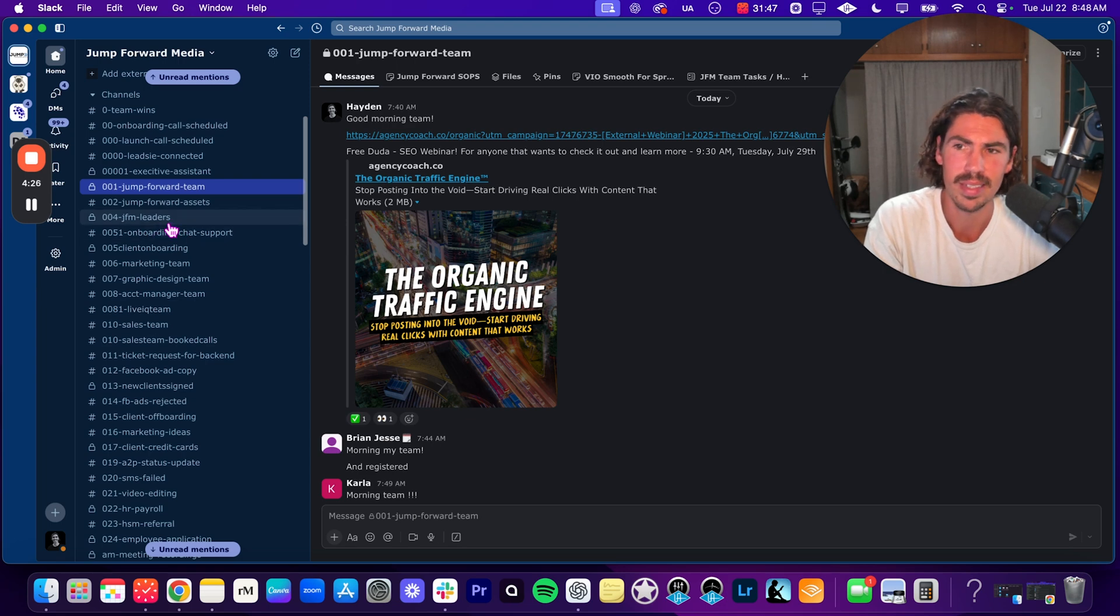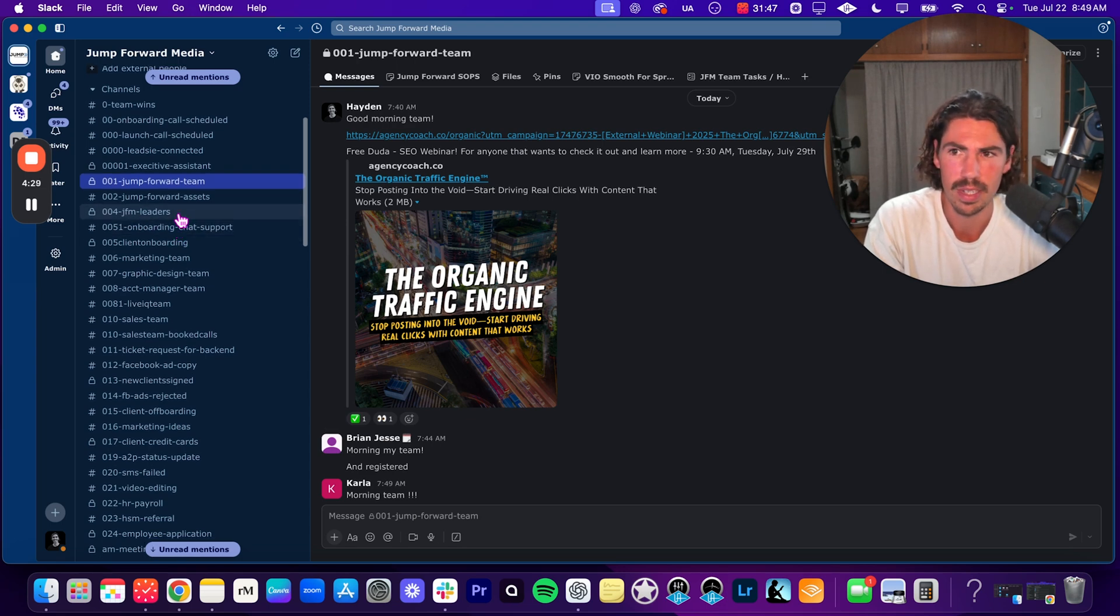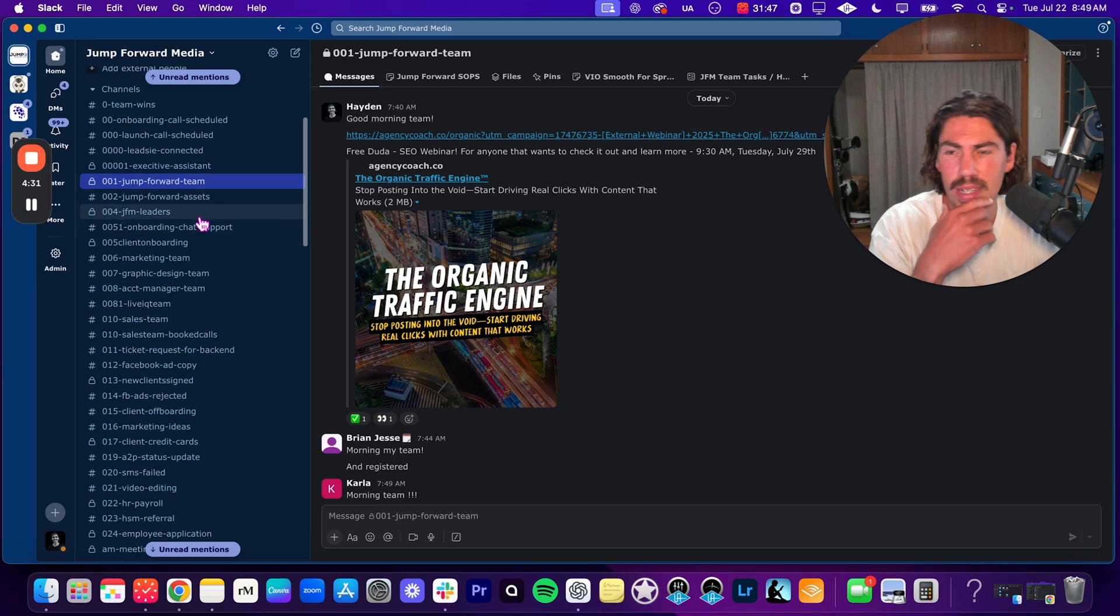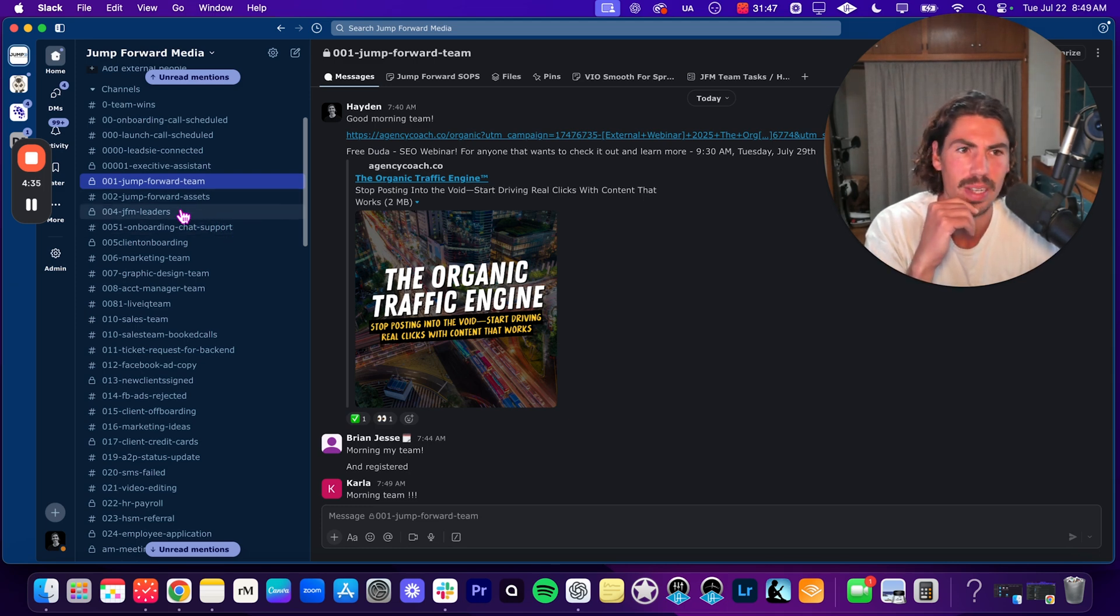Next is team leaders. So this is my executive team right here. We call us Jump Forward Media team leaders. Very, very helpful. And this is where all the communication happens with our exec team.